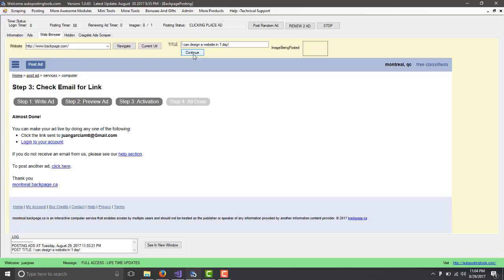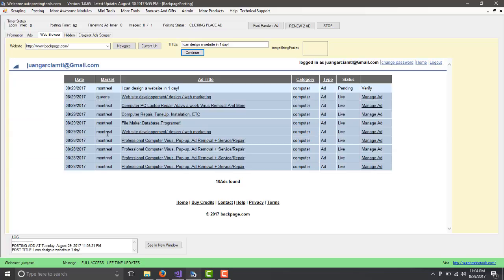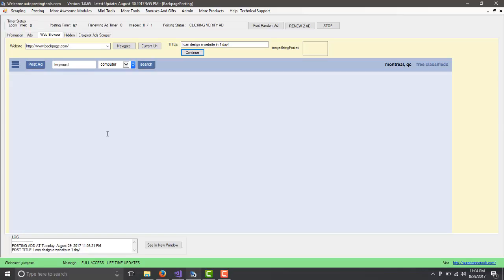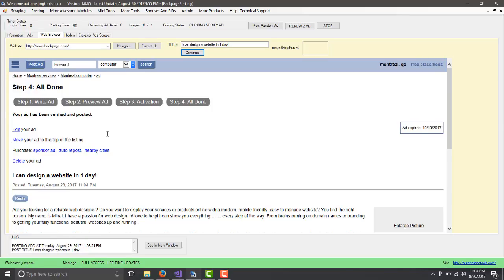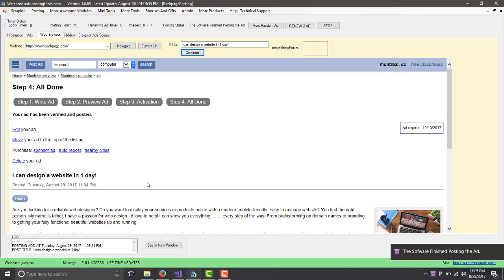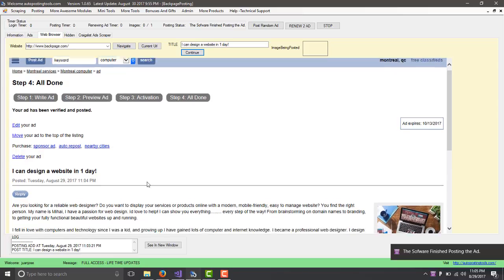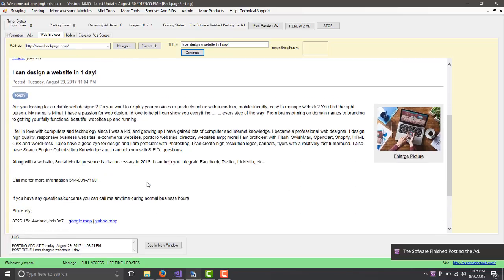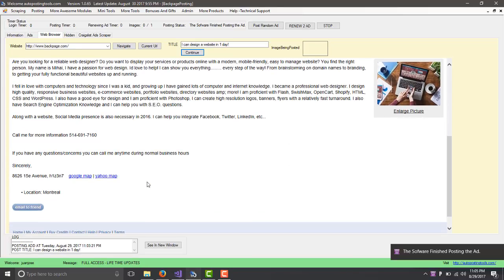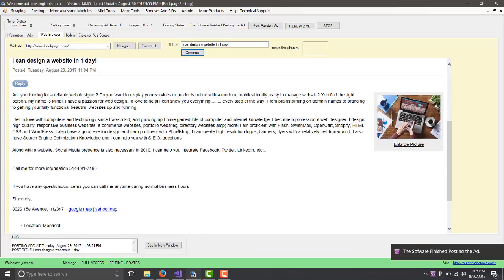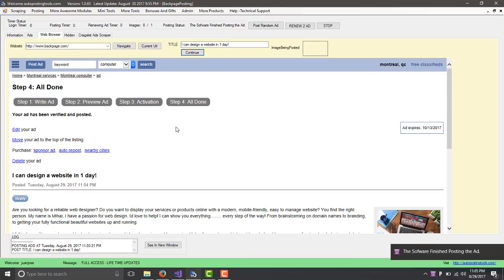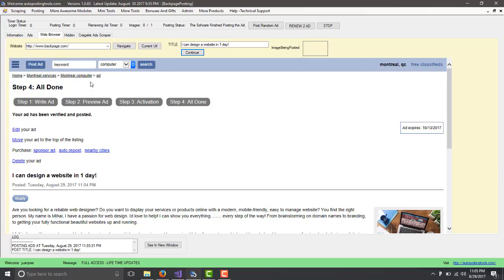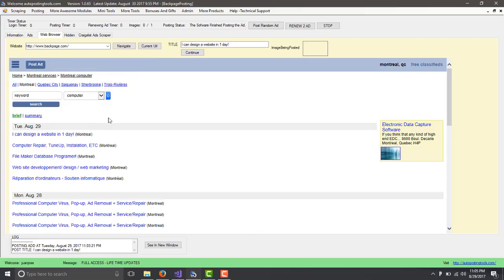This is going to go and publish your ad into Backpage. Click in Place. Here it tells me to log in. Since I'm already logged in, it's going to go to the section of my ads and click Verify for me. This ad has been verified and it's now posted on Backpage. This is posted on my city. I just click on Montreal Computers and here is the ad. I can design a website in one day. That's how the process works.